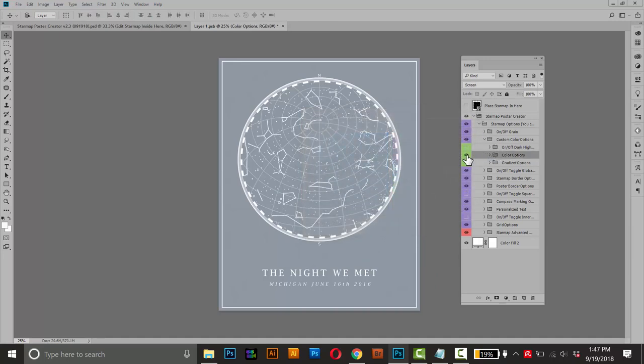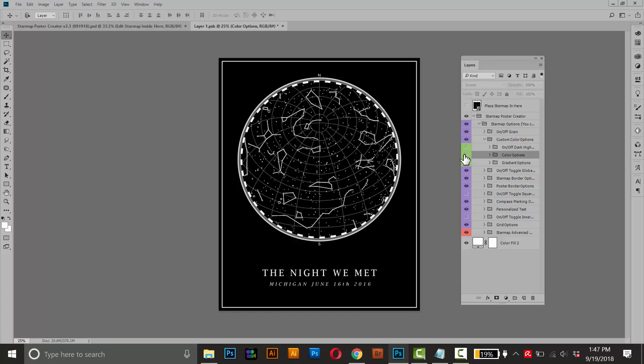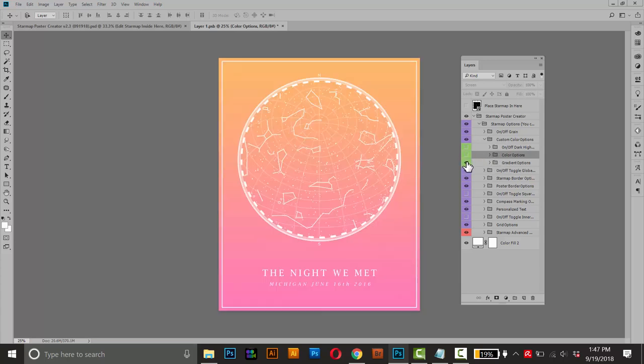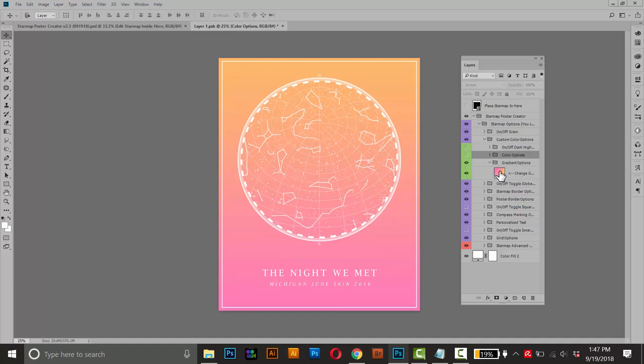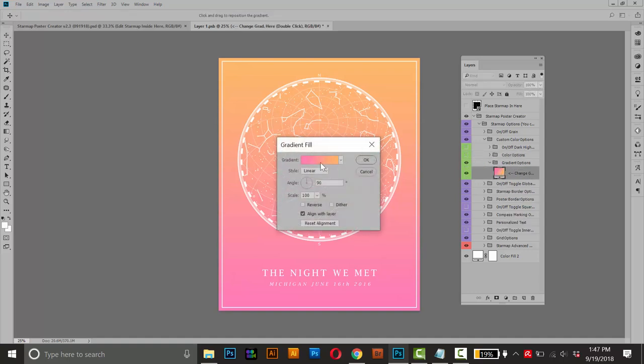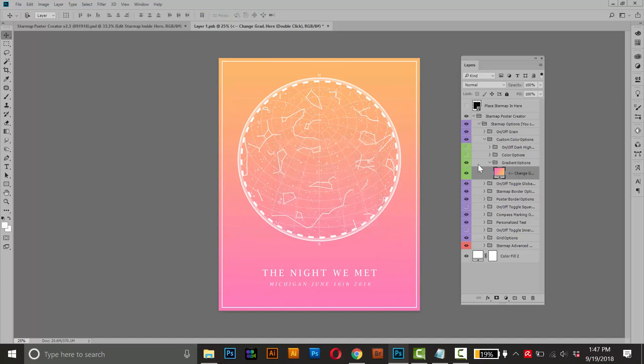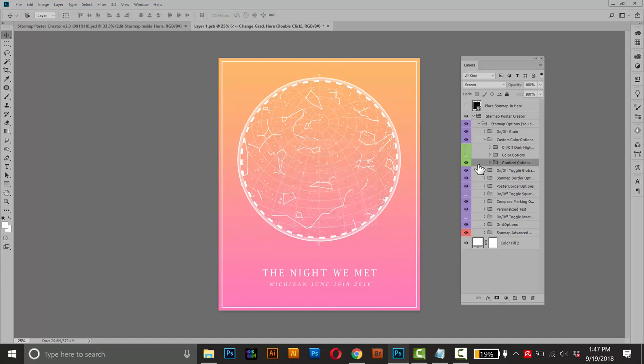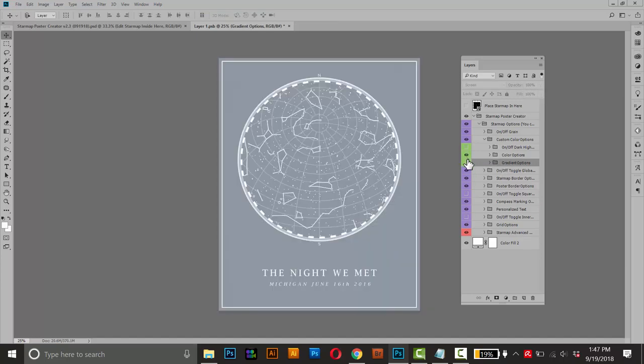Another option you have here is a gradient. So if you want a gradient, turn off the color options folder and turn on the gradient folder here. And you can open that up and double click this adjustment layer and create a custom gradient of your own. But I think for this one, I'll stick with the solid color.